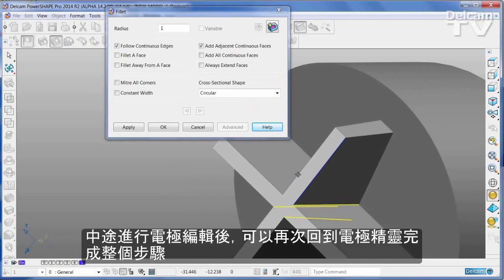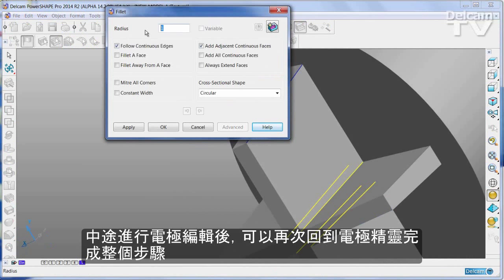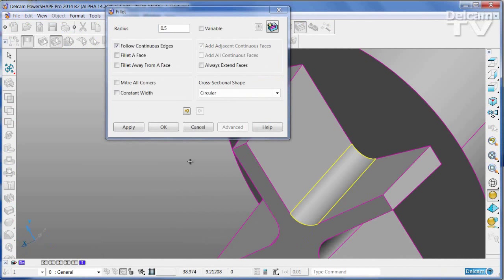The electrode can then be passed back into the Design Wizard to complete the process.